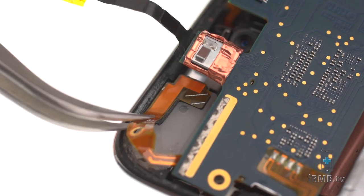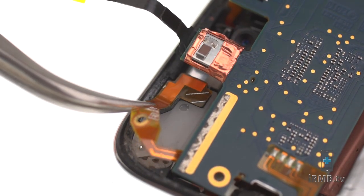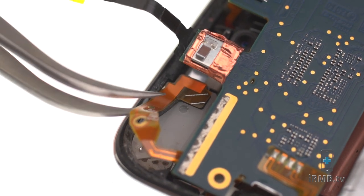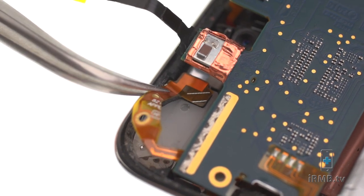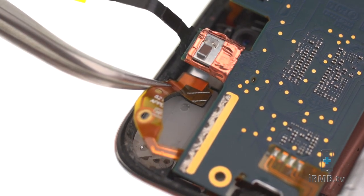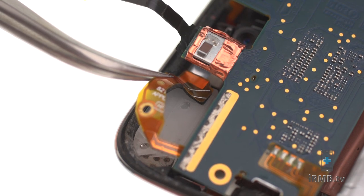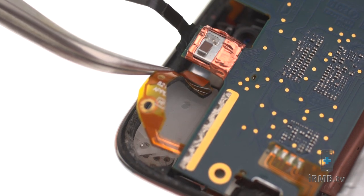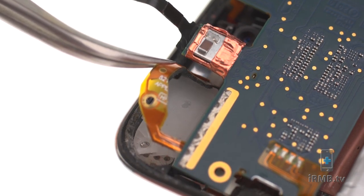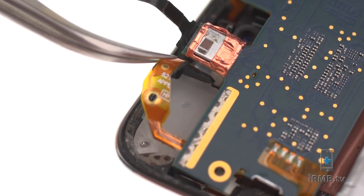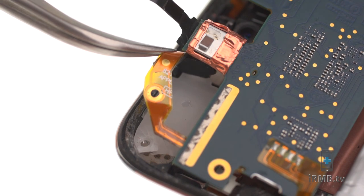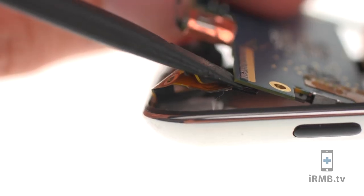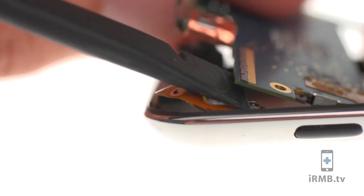Use tweezers to peel the Wi-Fi antenna off the back housing. Disconnect and remove the antenna.